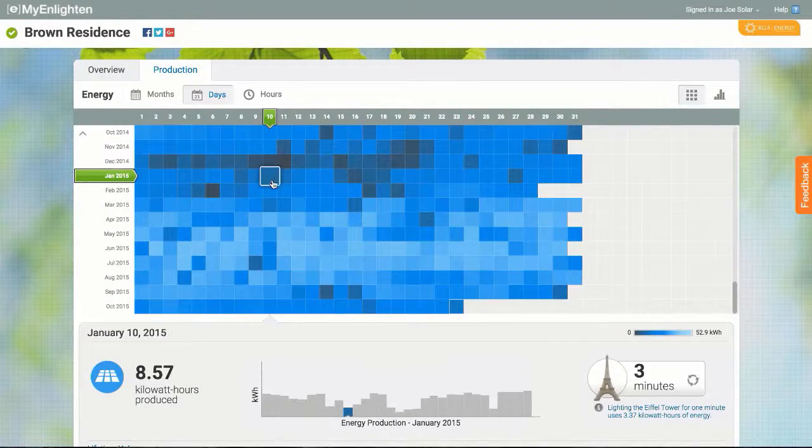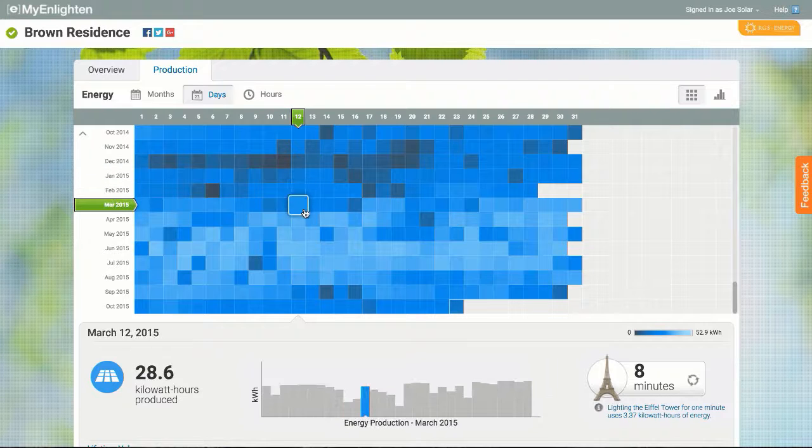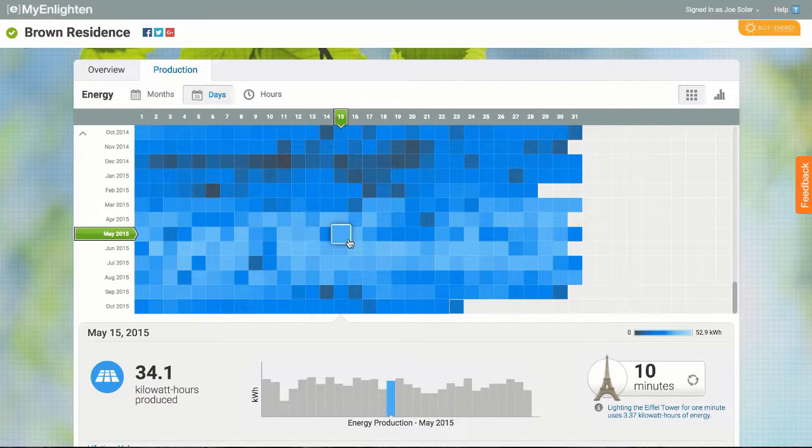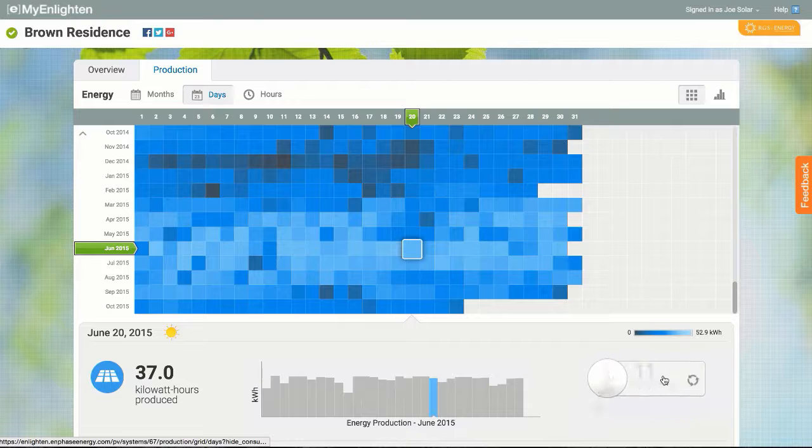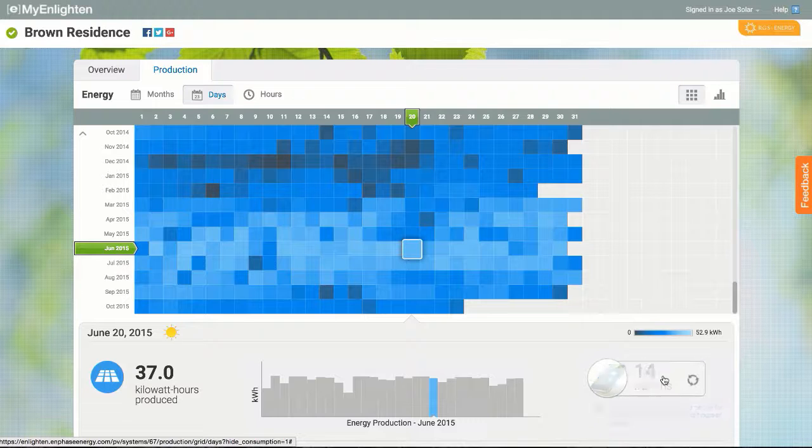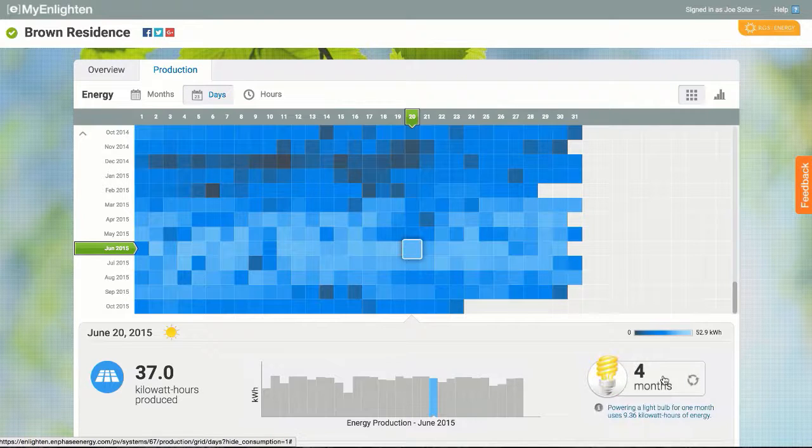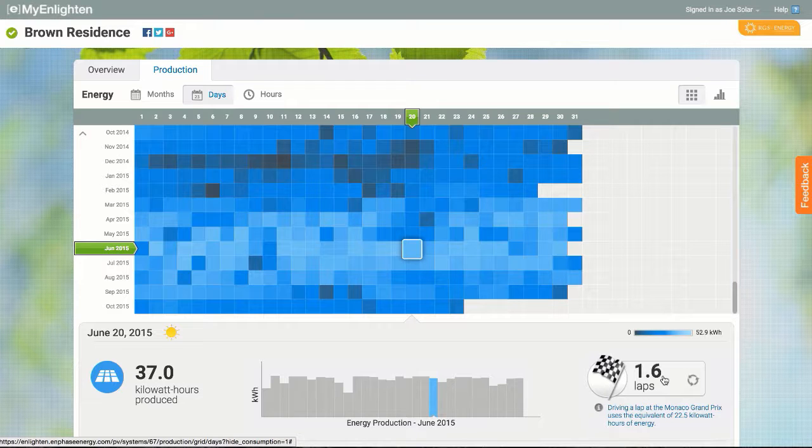As I hover around the grid, the actual production numbers for a given day are represented below. Over here, I can click through energy equivalents for a different take on how much energy the system produced that day.